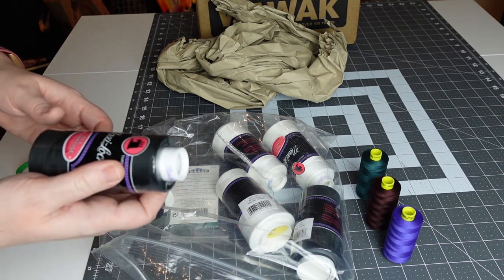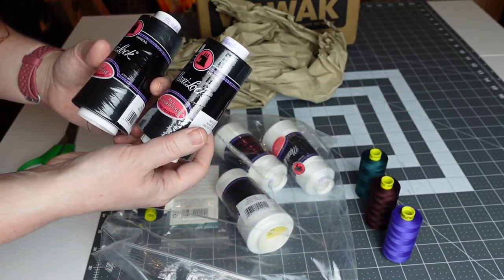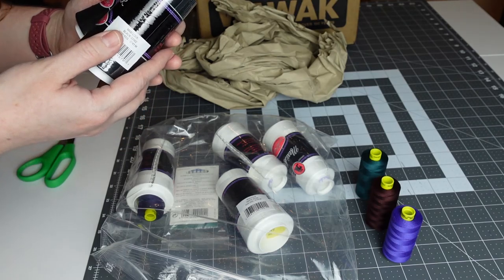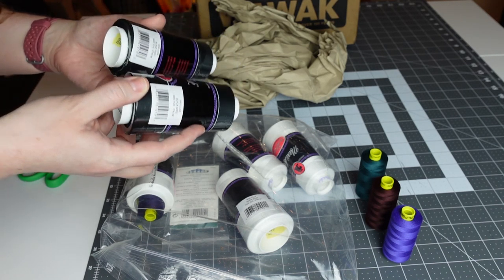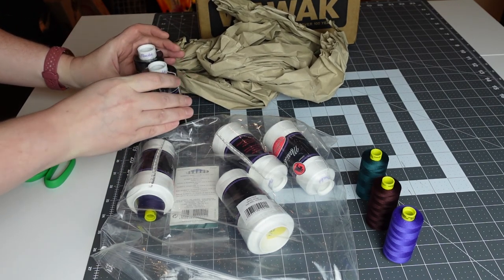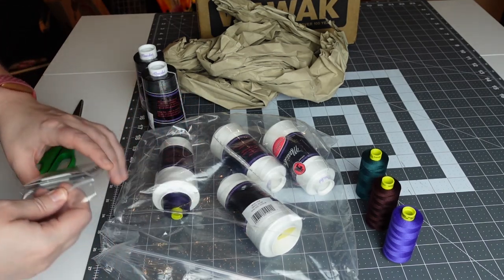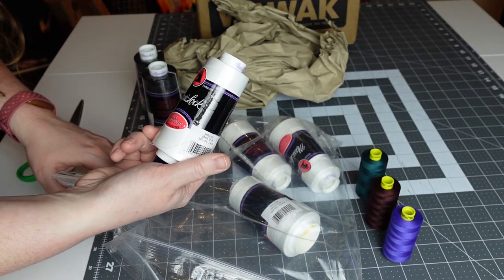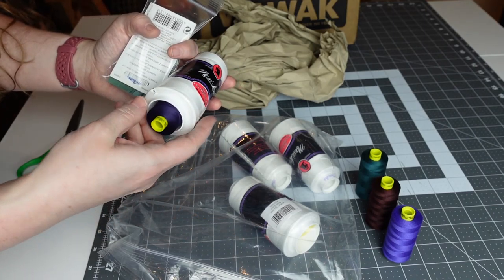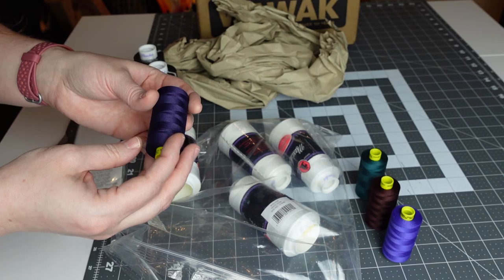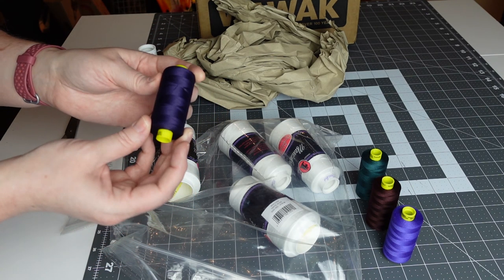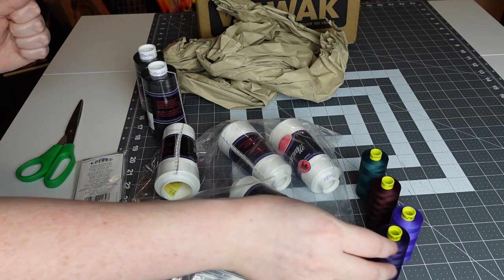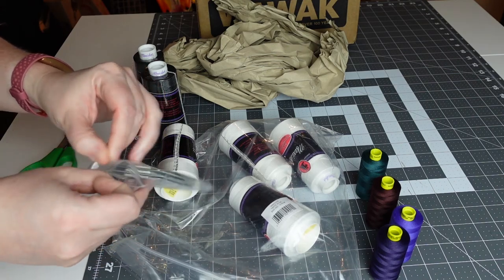Then I got serger thread that I needed. I got two cones of black and four cones of white. It's the Maxi Lock all purpose. I knew I bought four Gutterman Morrow colors - one is royal purple and this one is dark purple. I think I wanted blue but I've got purple, my fault.